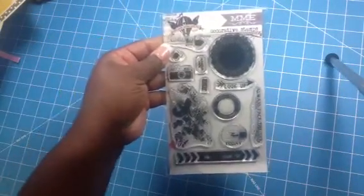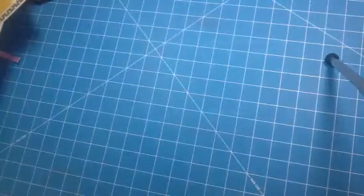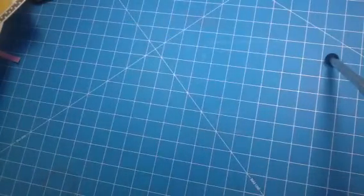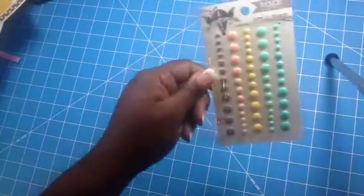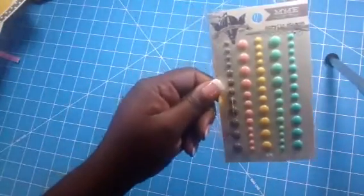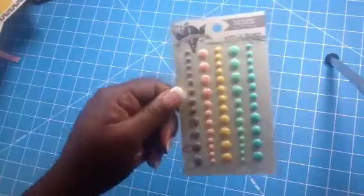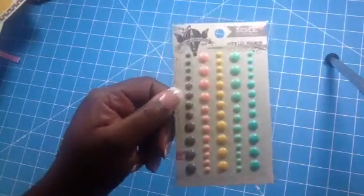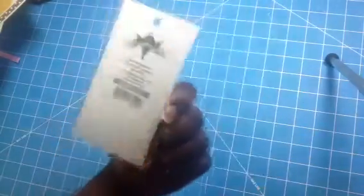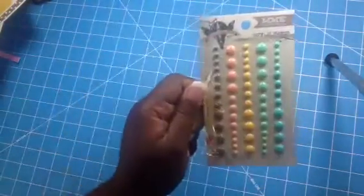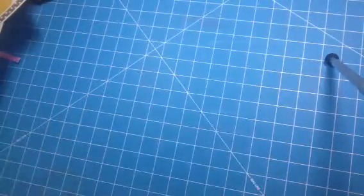We also got the stamp set that goes with the collection. We also got the acrylic stamps, the little enamel dots that goes with it.